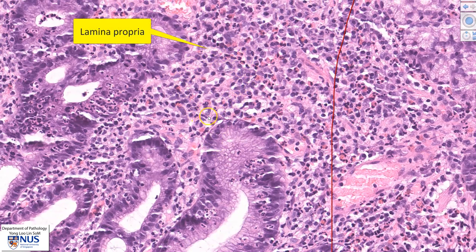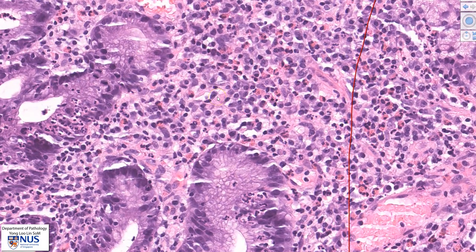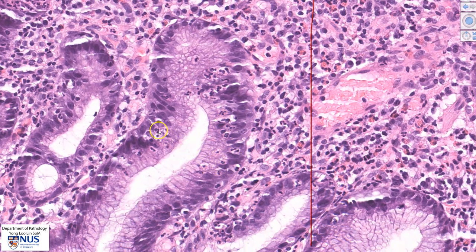Here is the lamina propria, and we can see many chronic inflammatory cells. This includes lymphocytes, plasma cells which are larger with the perinuclear pinkish hof, and occasional eosinophils with bilobed nuclei and reddish cytoplasmic granules. In addition, we can also see many neutrophils with multi-lobed nuclei sitting within the gastric epithelium.